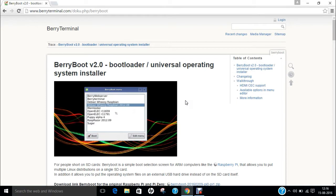Hello researchers, how are you? I hope you are fine and doing well. In this video I will be demonstrating how to install BerryBoot version 2.0 bootloader/universal operating system installer on Raspberry Pi 2.